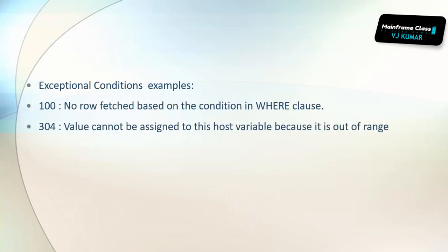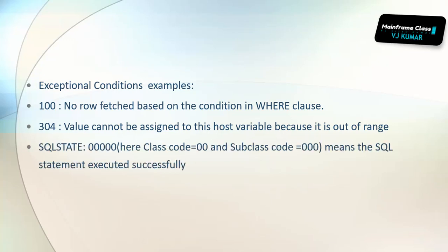Exceptional condition examples: 100 means no rows fetched based on the condition in the WHERE clause. When applying WHERE conditions and you get SQL status code 100, that means no records have been fetched because the condition is not matching. 304 means value cannot be assigned to the host variable because it is out of range.